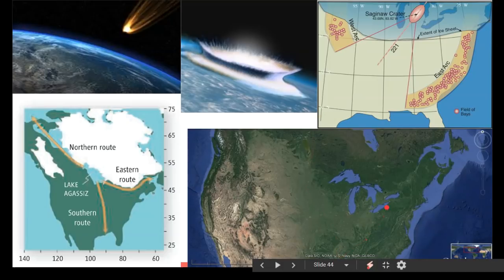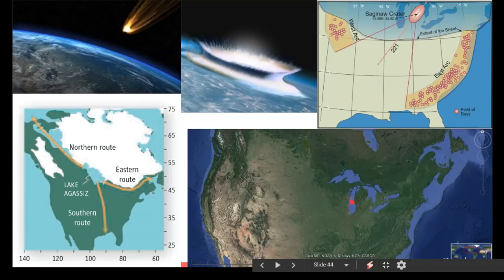I could totally see this whole area just being one giant soup bowl, and all that water had to go somewhere. If you look at this Google Earth image, you can kind of see where the water went — up this way, across this way, down into the Mississippi River, across the continent this way. So we'll get into some of these flooding events in another video.